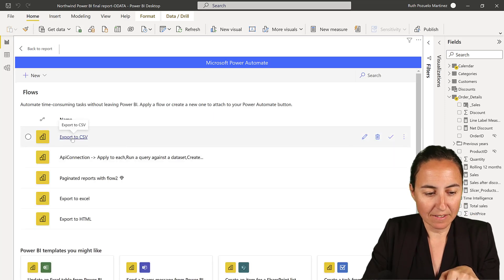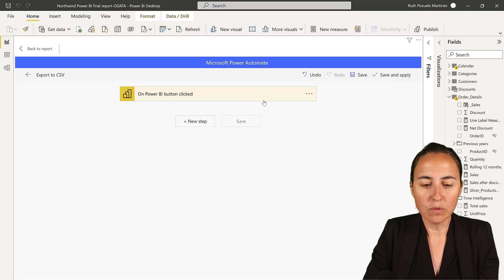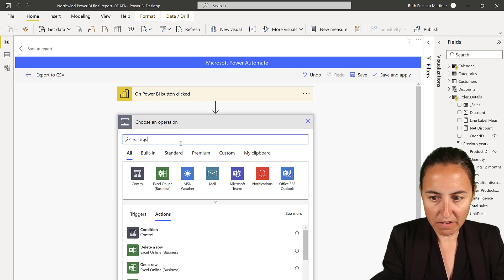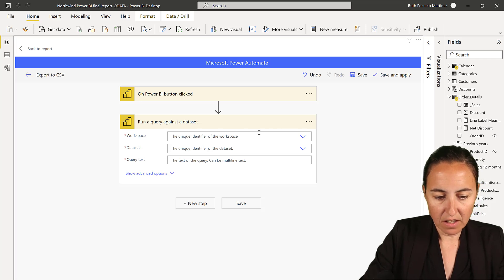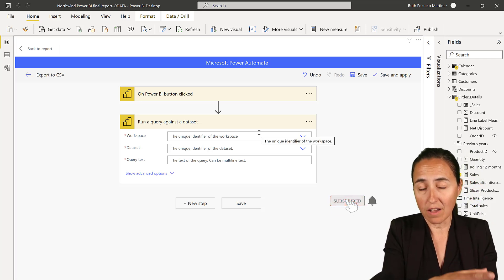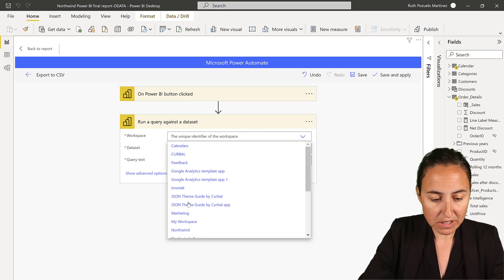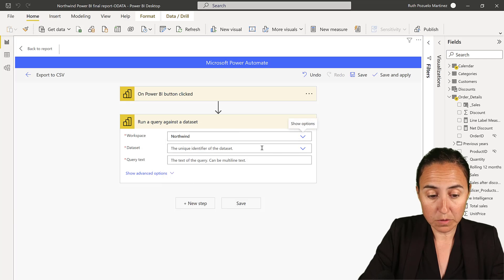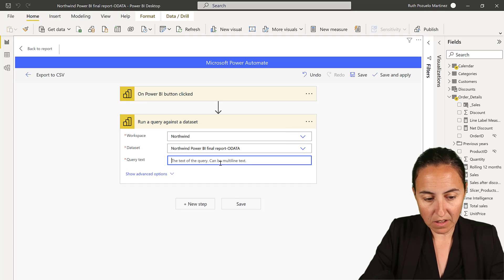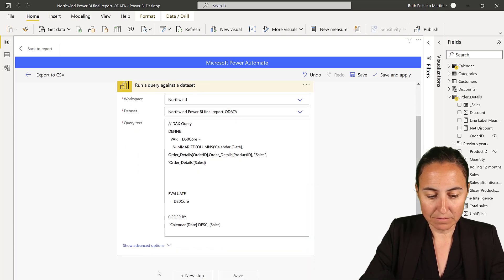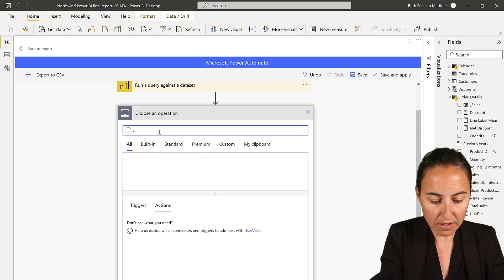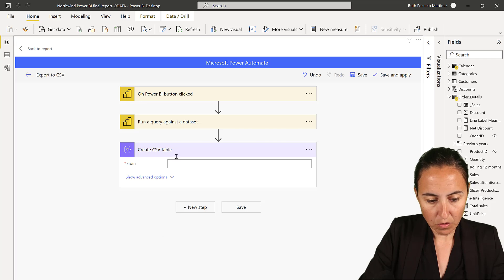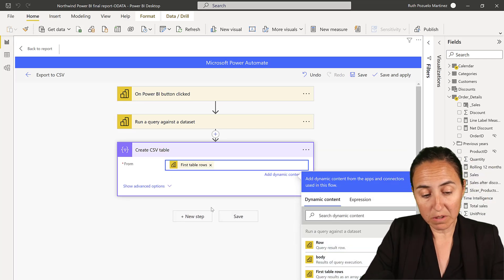So here's where we left it. We are going to now add a new step and run a query against the data set. You need to have published this beforehand, so you can go and grab the data from the service. That's where it goes and grabs it. So I have already published this. It's on the Northwind workspace. And the data set is called Northwind. And this is where I paste my query.